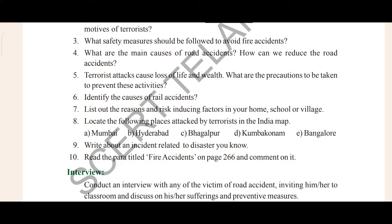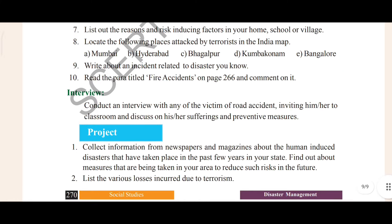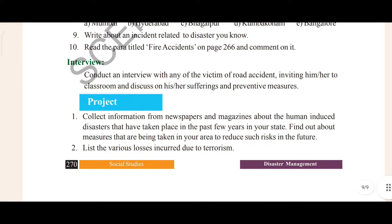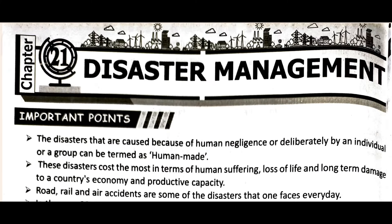'Improve Your Learning' means question and answer, and there are 10 questions given. After that there is an interview section, and then project work with a total of two project works. So we will see the two project works. We will cover question-answers, keywords, project work, and the interview.